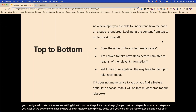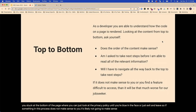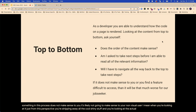If something in this process does not make sense to you, it's likely not going to make sense to your non-visual user. When you're looking at it just from this perspective, you're stripping away all the cool, shiny stuff and looking at the actual journey.